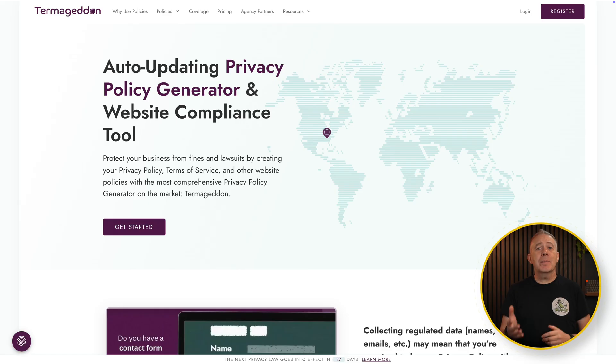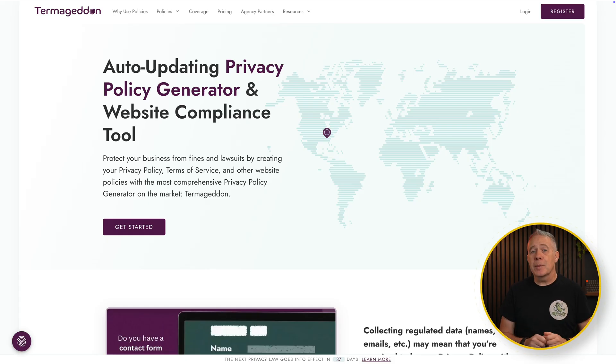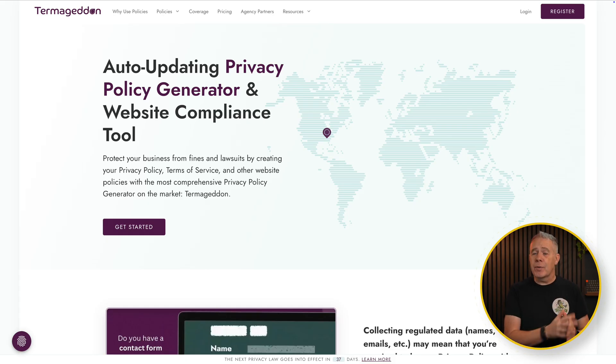Next up is Termageddon, which I use for auto-updating website policies. And they're offering something quite valuable for web designers. So let's cut to the chase.